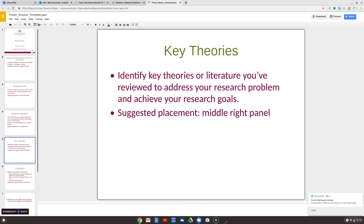Next is key theories. The word 'theories' can be a little intimidating, but this really just means what kind of patterns or ideas keep coming up in your research. What terms, what theories, what ideas keep coming up in all the articles you're reading? List them here — what patterns are you seeing, and what are some important concepts in your topic or issue?